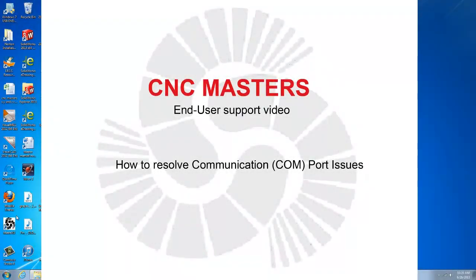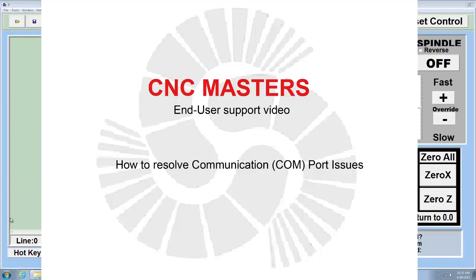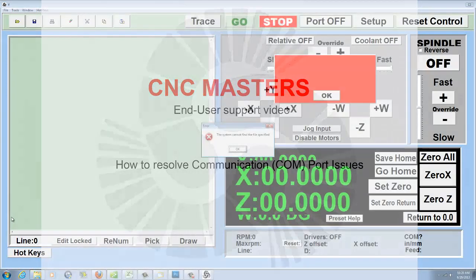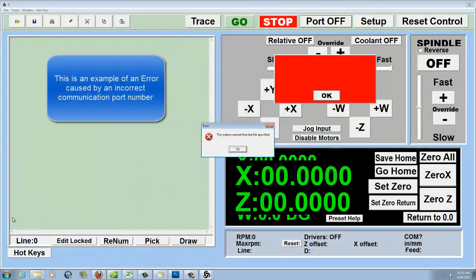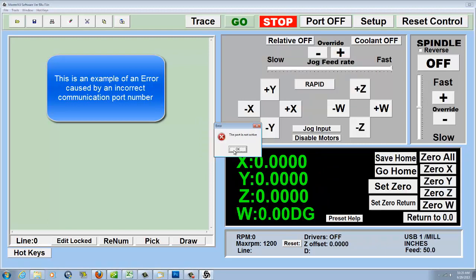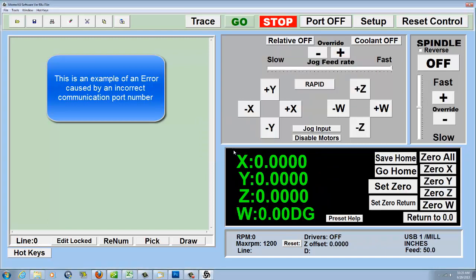If you are experiencing communication port issues after installing or reinstalling your master software, the issue may be the port number. You will need to check two items on your computer.